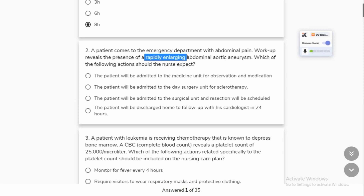If someone has a medical unit, when the surgical unit will be prescribed automatically, then it will be prescribed for the first surgery.